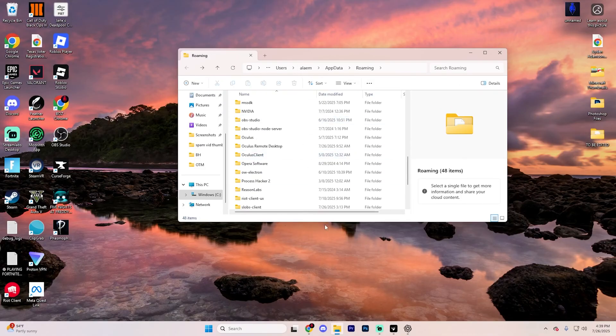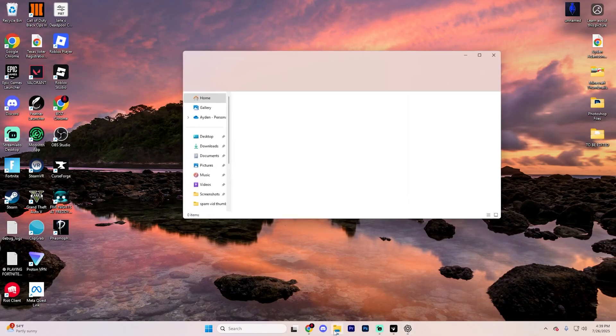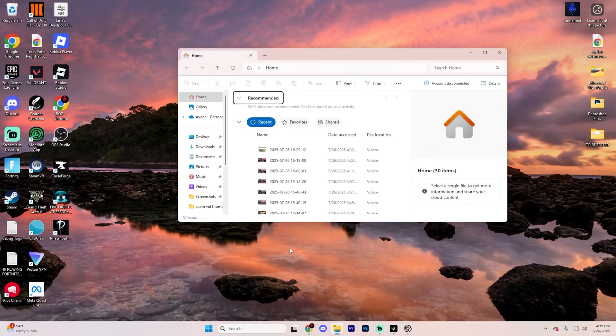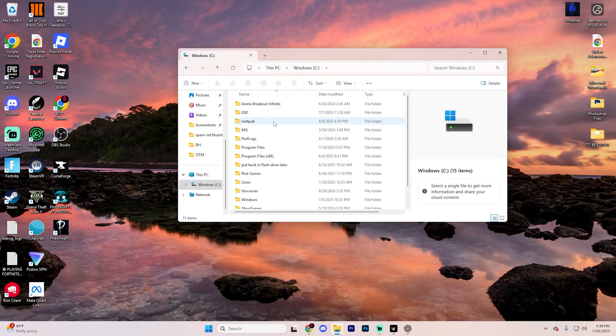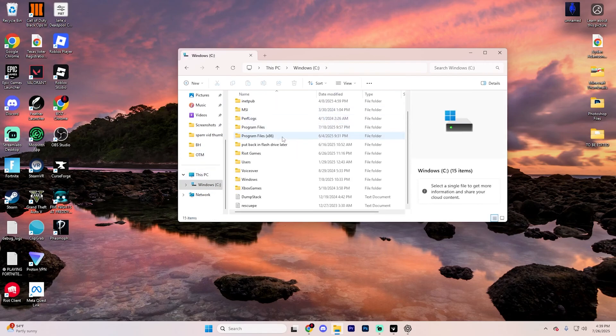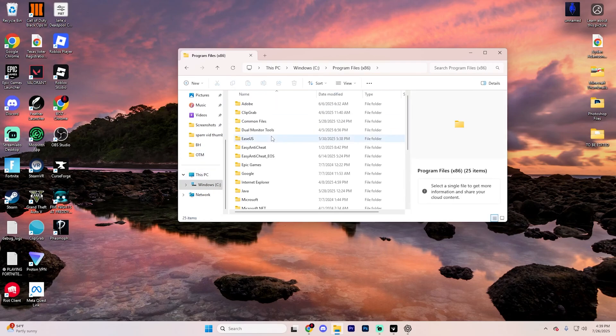Go ahead and delete every single thing in the Steam folder. Now open up your file explorer, and in this left sidebar, go ahead and scroll down until you find This PC. Click on the Windows option here, and then go to Program Files x86.